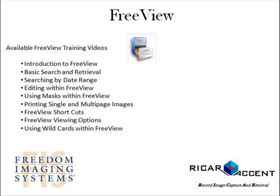This concludes this FreeView training video. To learn more about this RICAR module, please review any of the training videos displayed on this page.